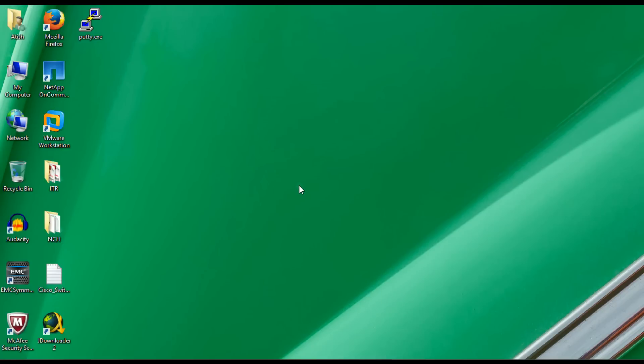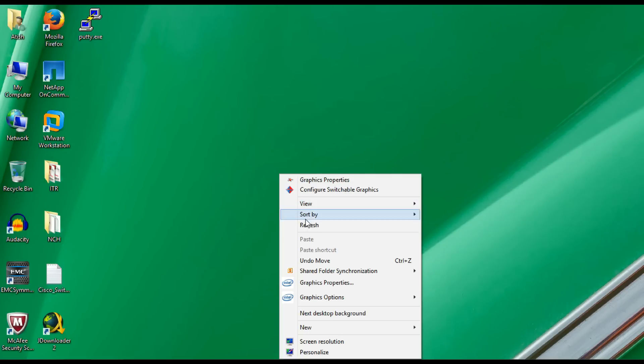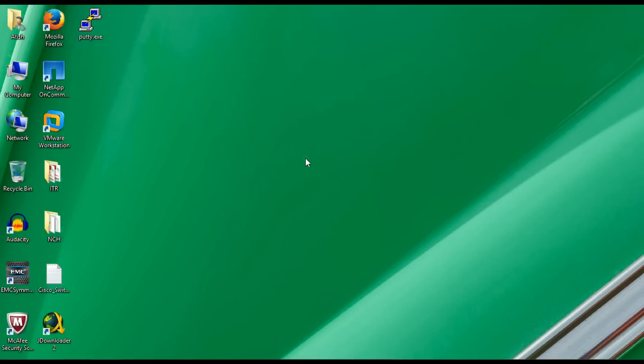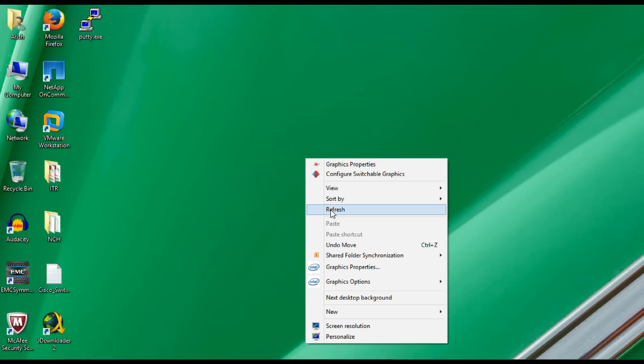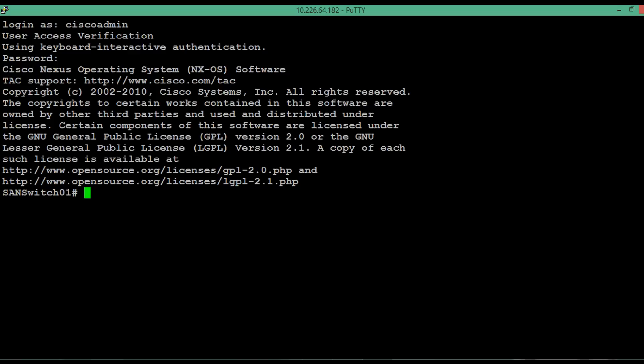We will be using command line approach to configure vSAN, so first login to the putty session. By default there will be 3 vSAN in Cisco MDS switches. To list out those vSAN details execute the command show vSAN.